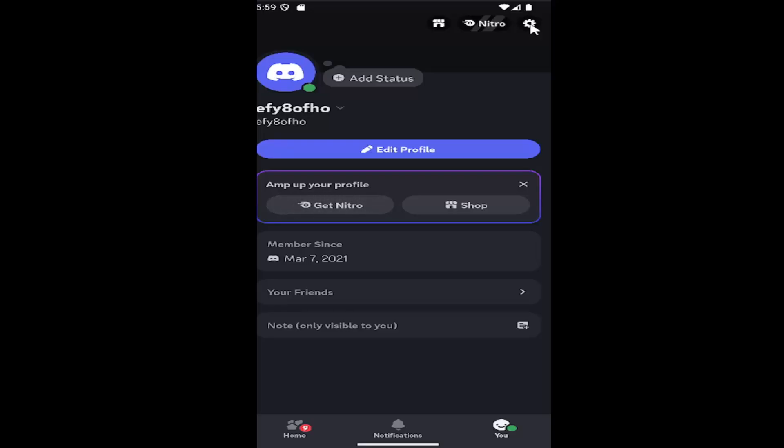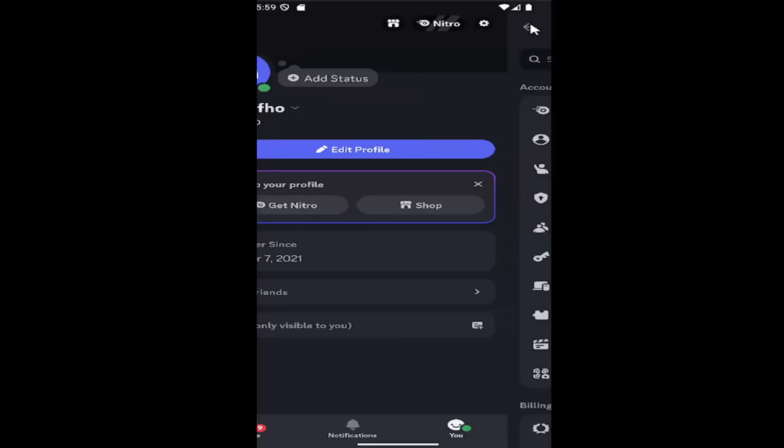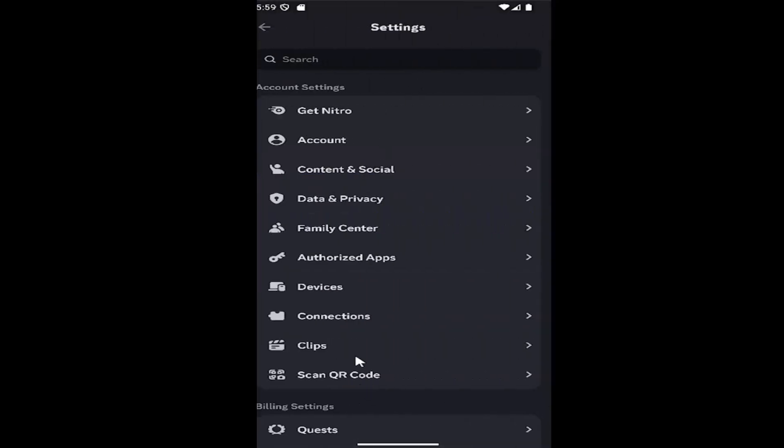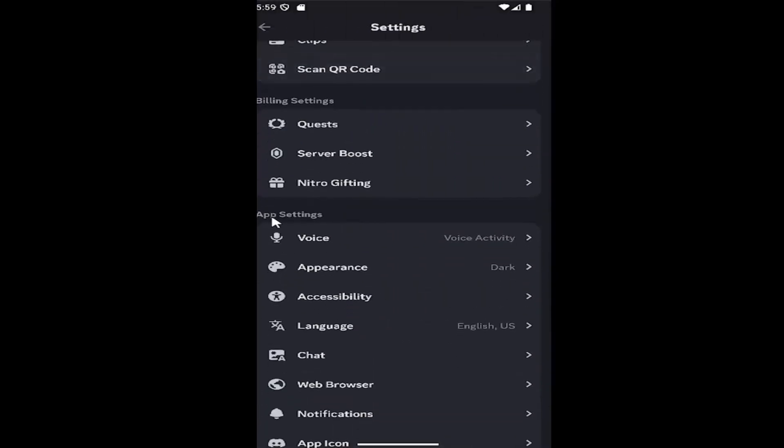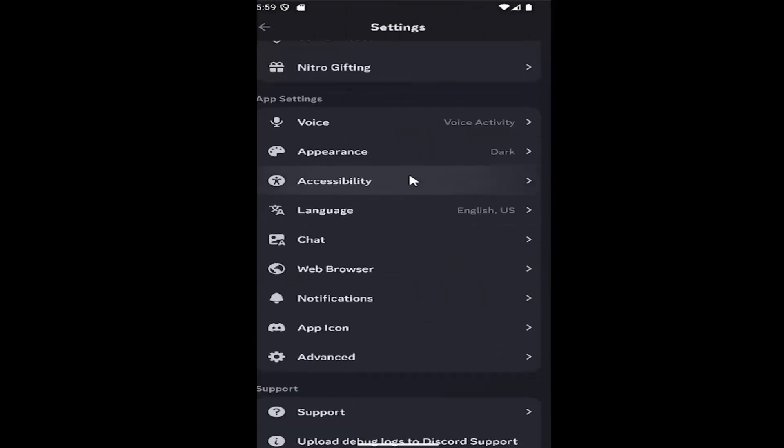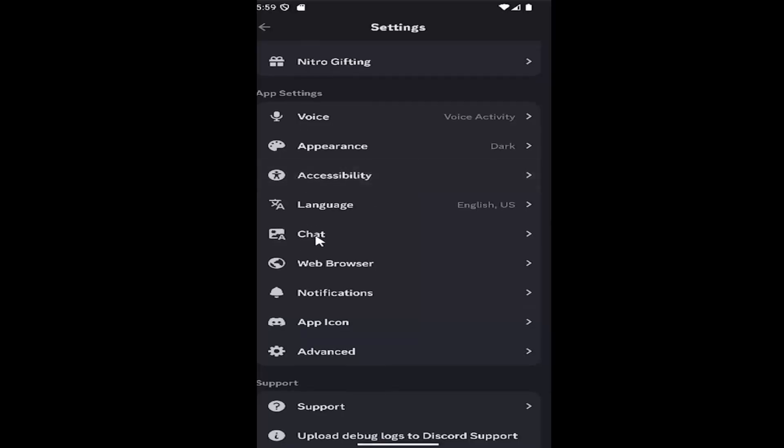Then select the gear icon up at the top right. And then scroll down underneath app settings and you want to select chat.